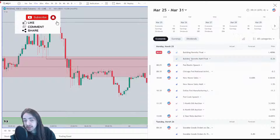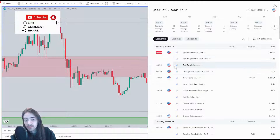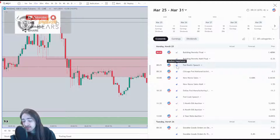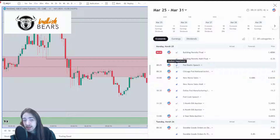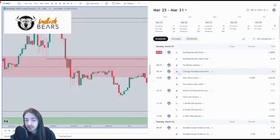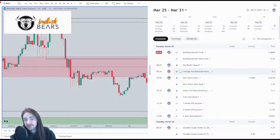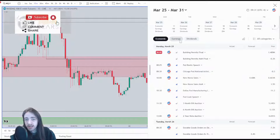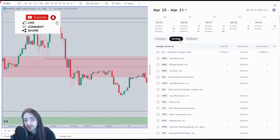Those high-importance events will have a strong impact on the market. Sometimes we do get a strong move from events ranked as a two for medium importance. The ones ranked lowest don't seem too important when it comes to trading, but it's definitely good to be aware of what news events are going on.